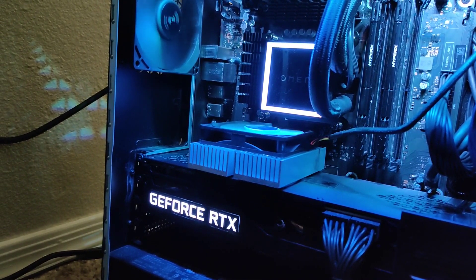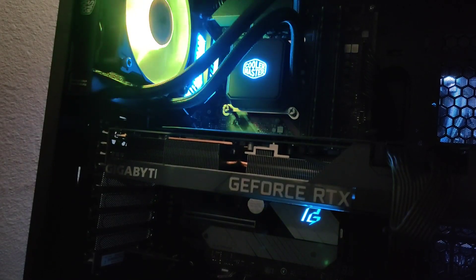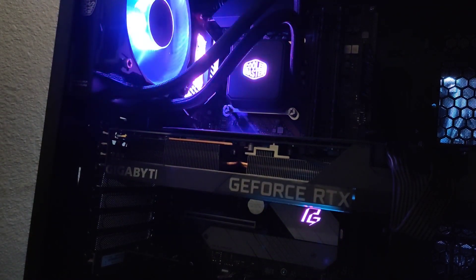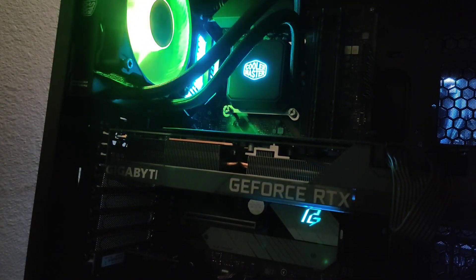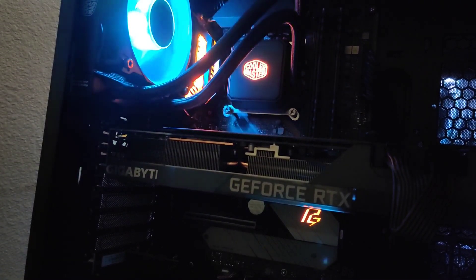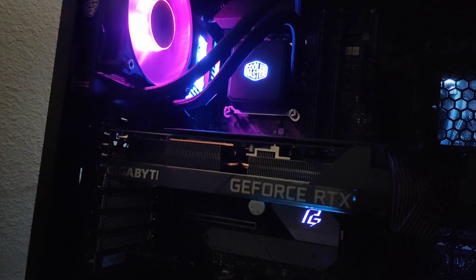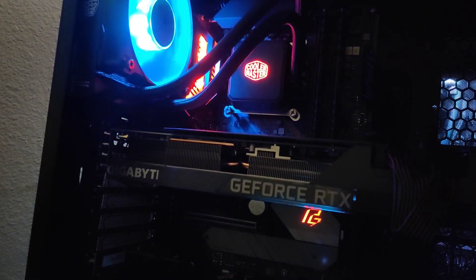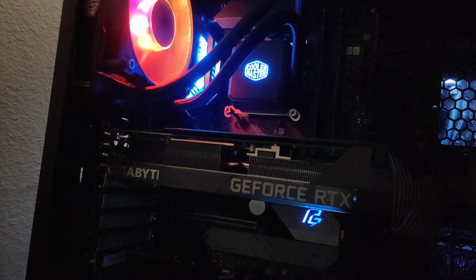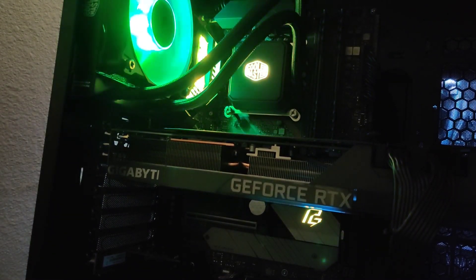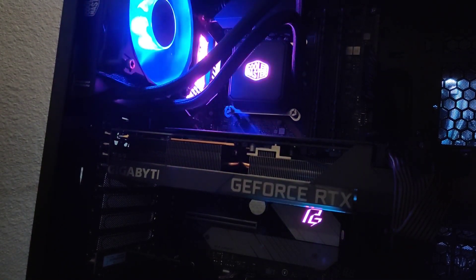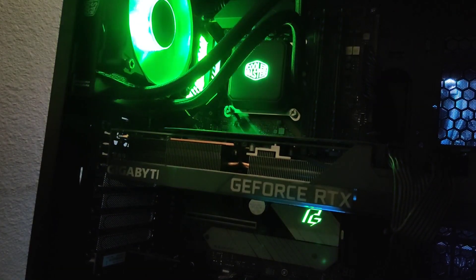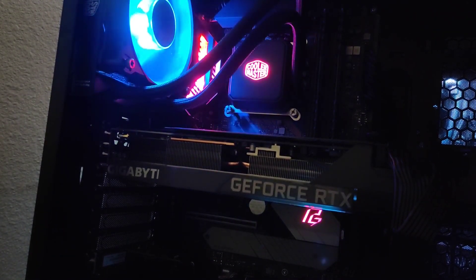This is the Skytech PC with a RTX 3080 inside. I haven't changed anything out so it's stock. The only thing I've done is underclock the memory in Afterburner because it was running very hot.